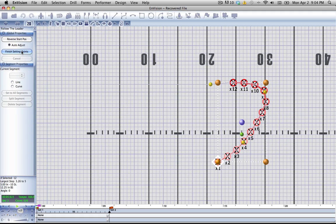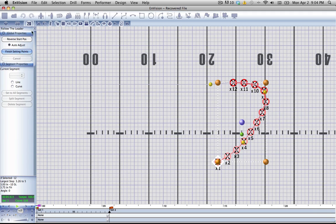Note that you must hit finish setting points, otherwise it's not going to set. You'll keep putting points on the field. You cannot move anywhere else in the program until you hit finish setting points or close the Follow the Leader tool. So we're going to hit finish setting points right now.